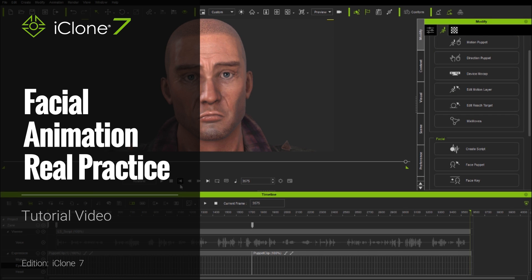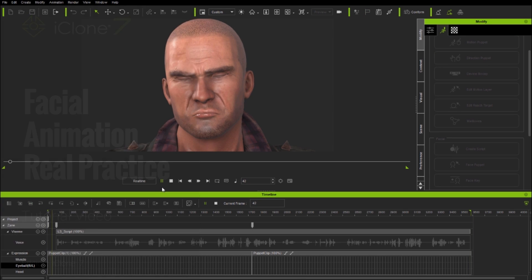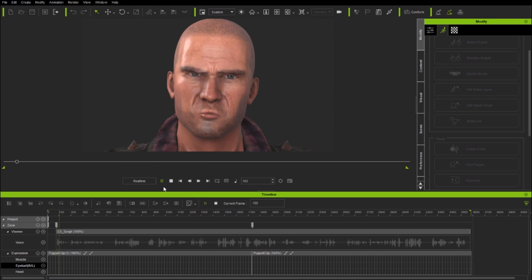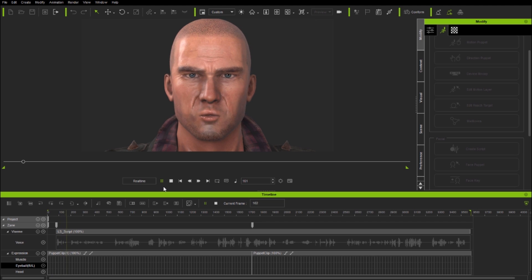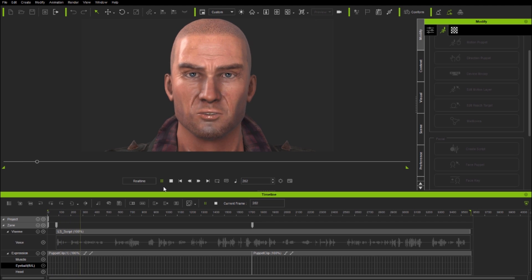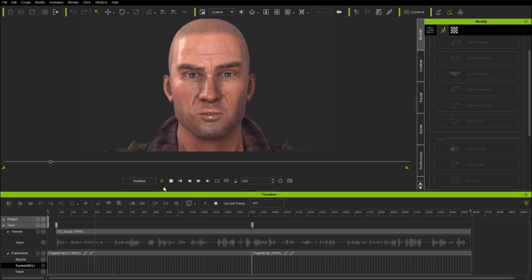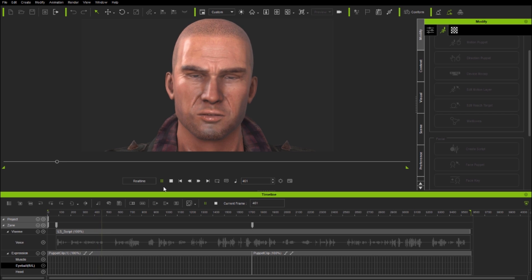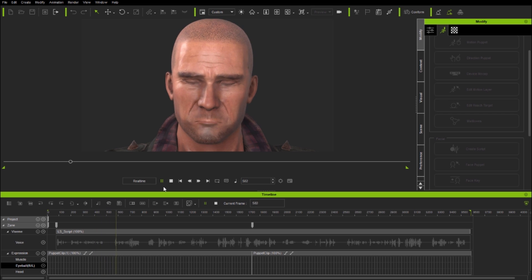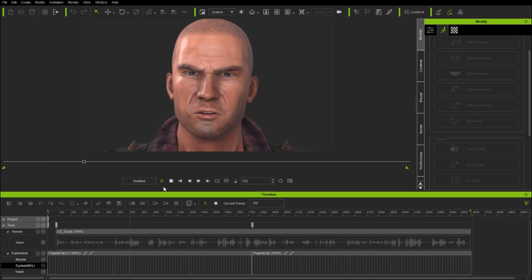Hi folks, this is a real practice tutorial showing how to produce controlled facial animation combining a lip-sync track with iClone 7's new face puppet and face key tool sets. This builds on my previous tutorials which covered how to use face puppet and face key as individual systems.